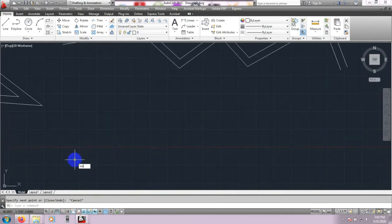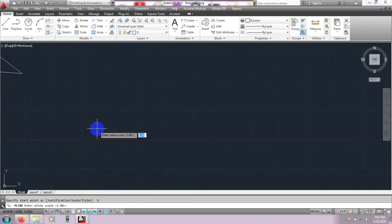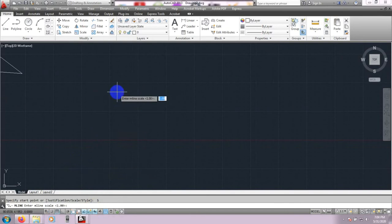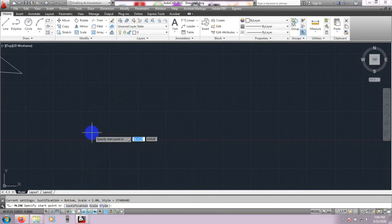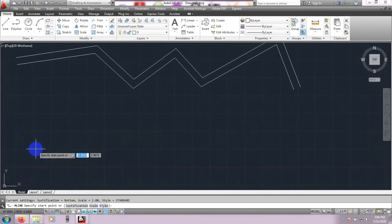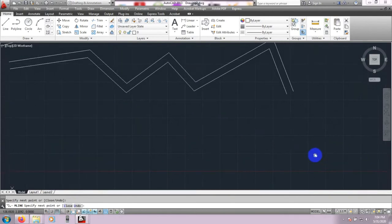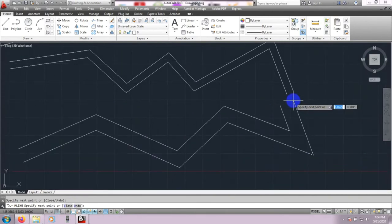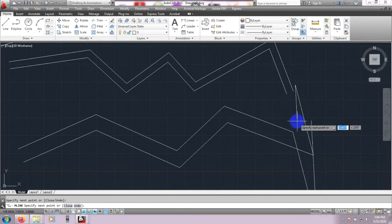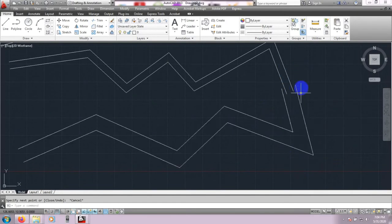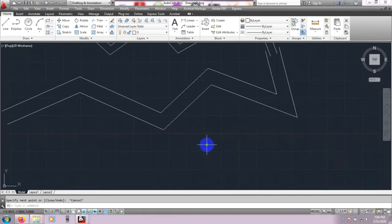Now again, click Multiline ML. This time the Scale is 1. If we want to change that — suppose we want to give the Scale as 2 — then draw the line and you are seeing that this time the line is drawing 2 times the width of the previous line.